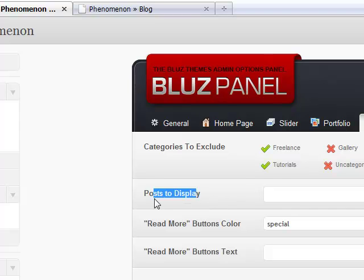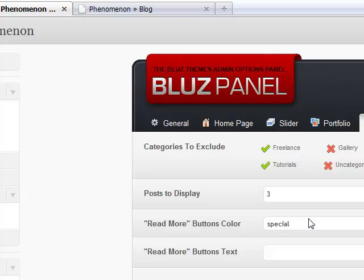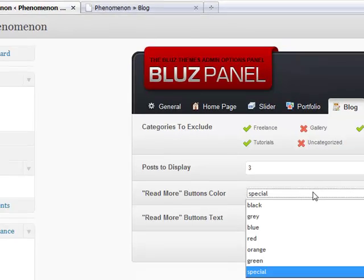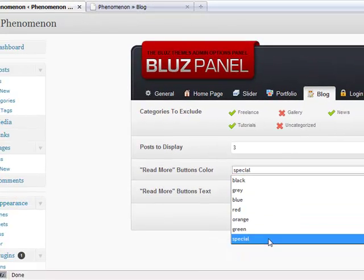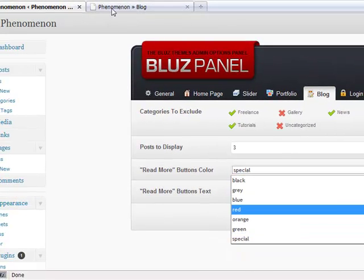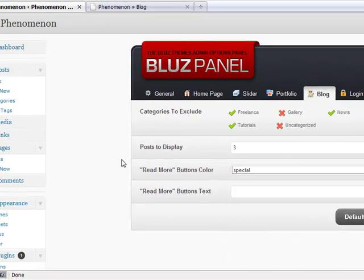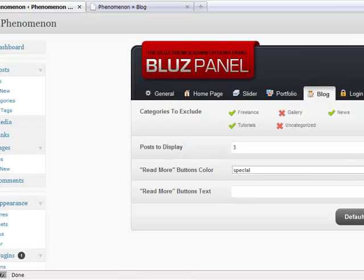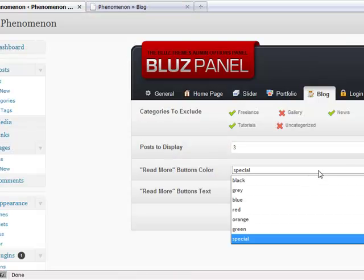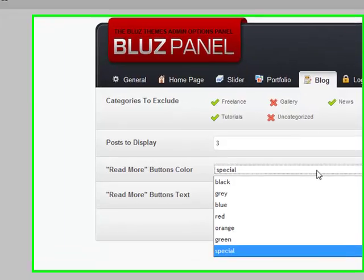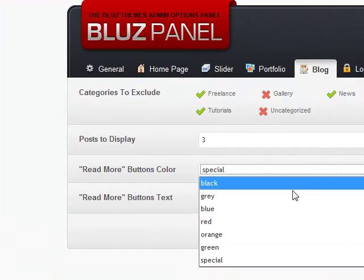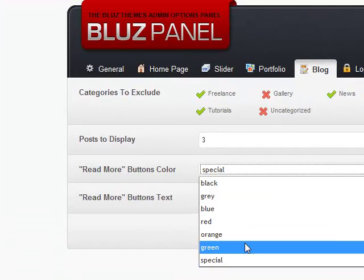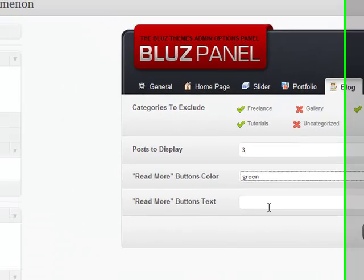Next is posts to display. Let's say I want to display only three posts on each page. And read more button color. As you can see, I can pick the color of this button, our read more button in the blog. At the moment, by default, it's the special color. But let's say I want to choose the green color.